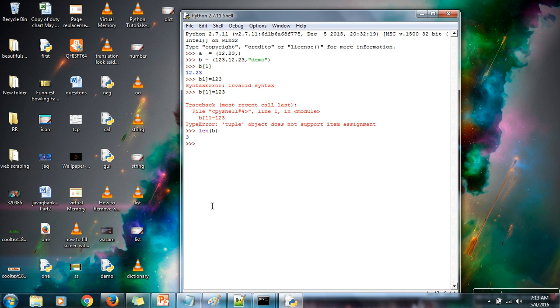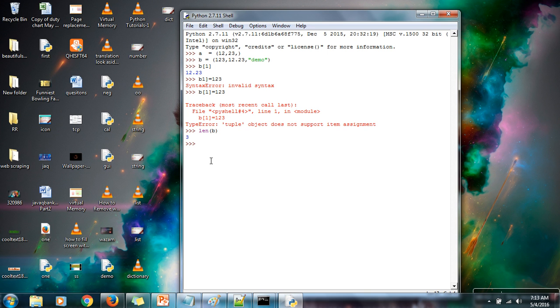Slicing also works on tuple if you want to fetch a particular sub-sequence of tuple. So let's say I want to fetch first two elements.